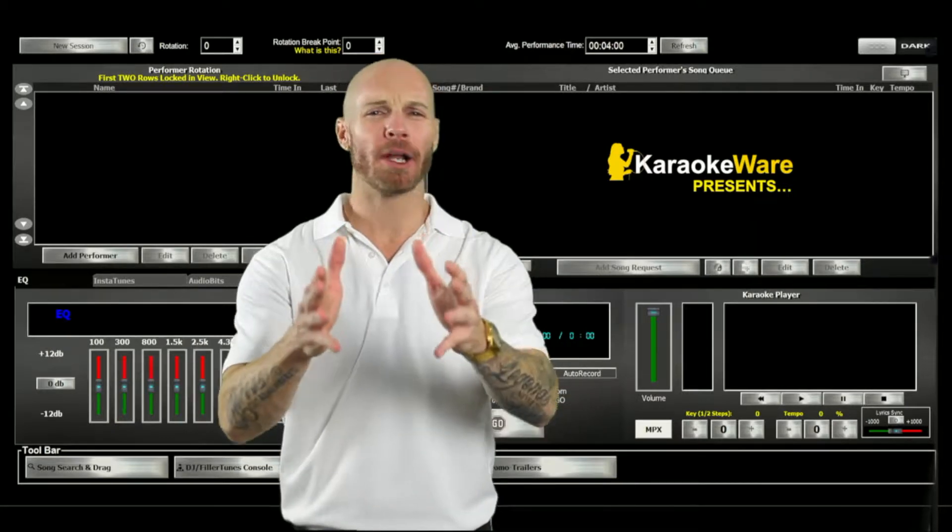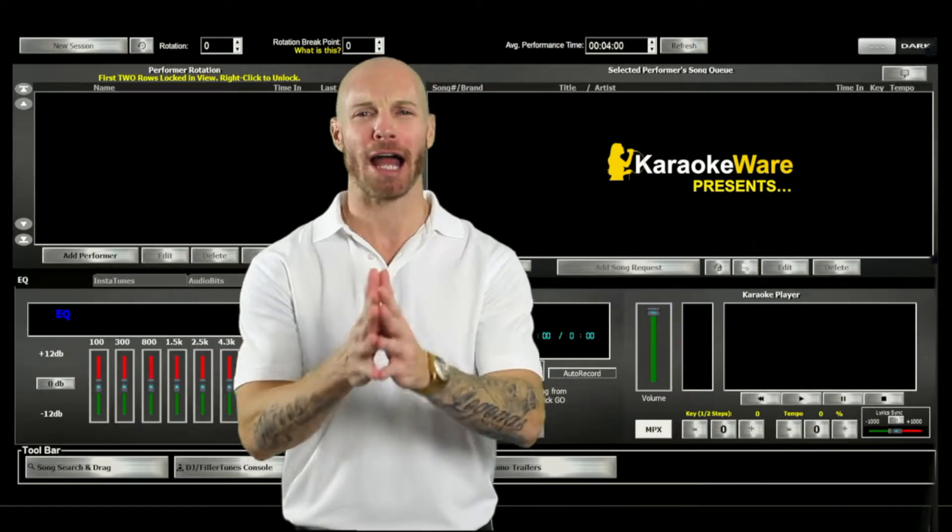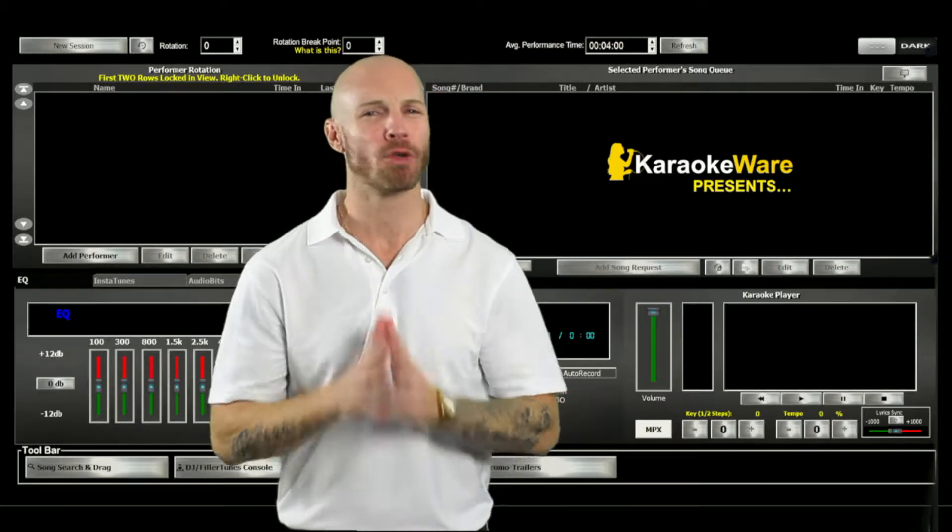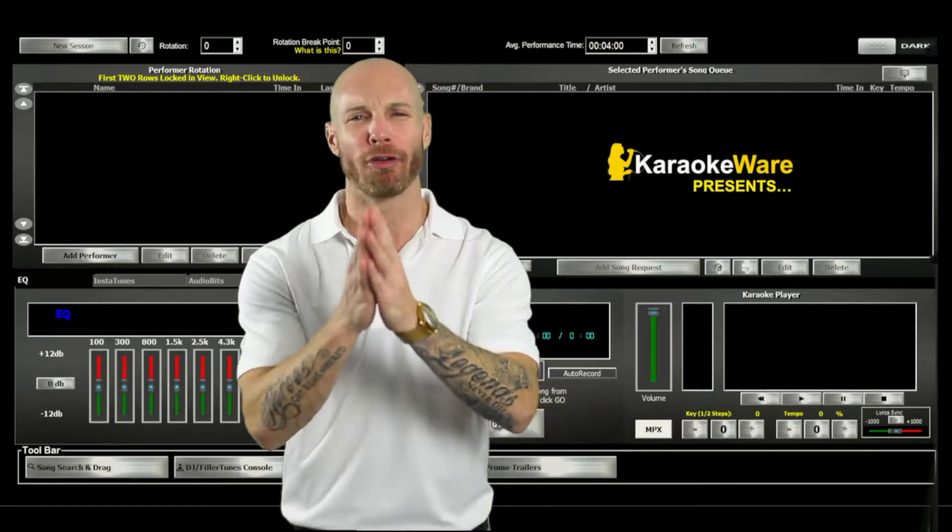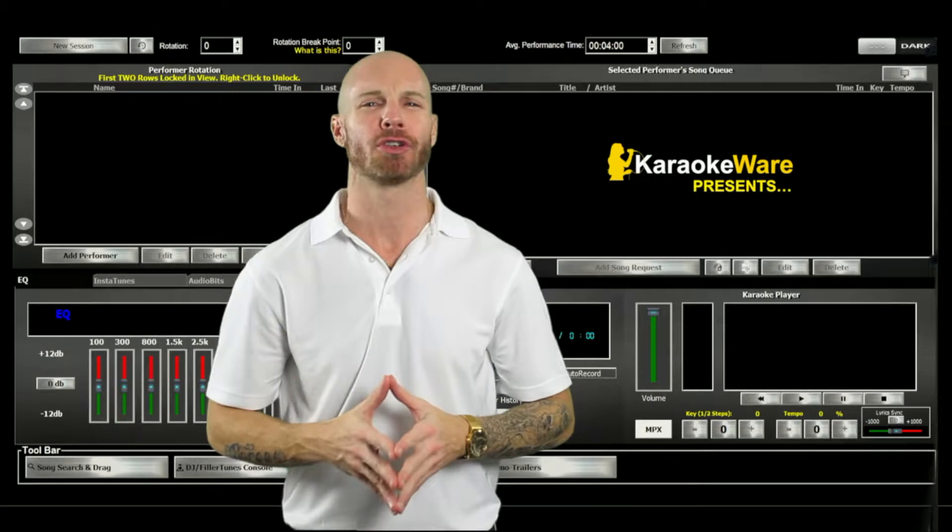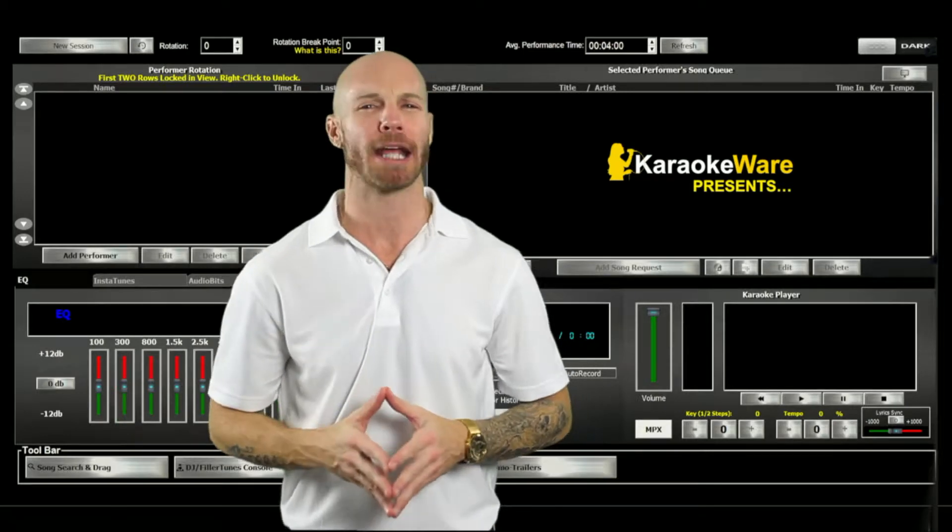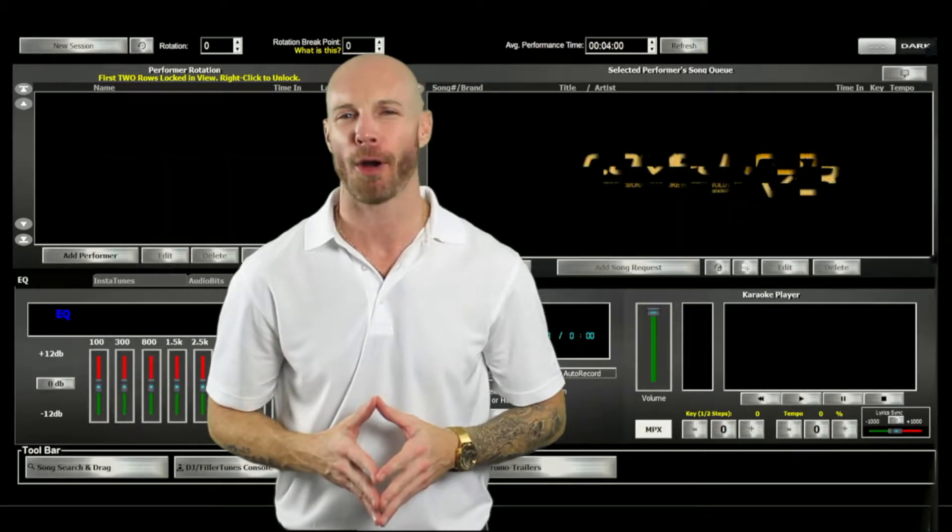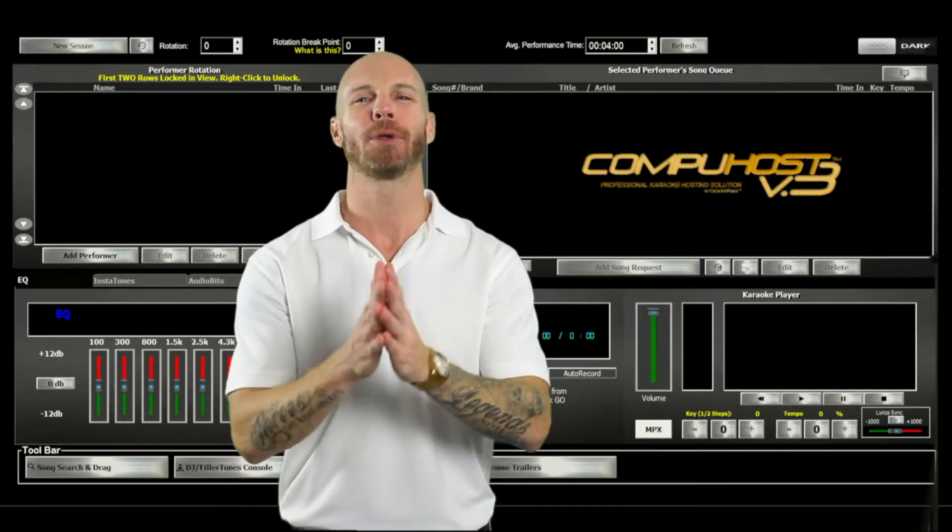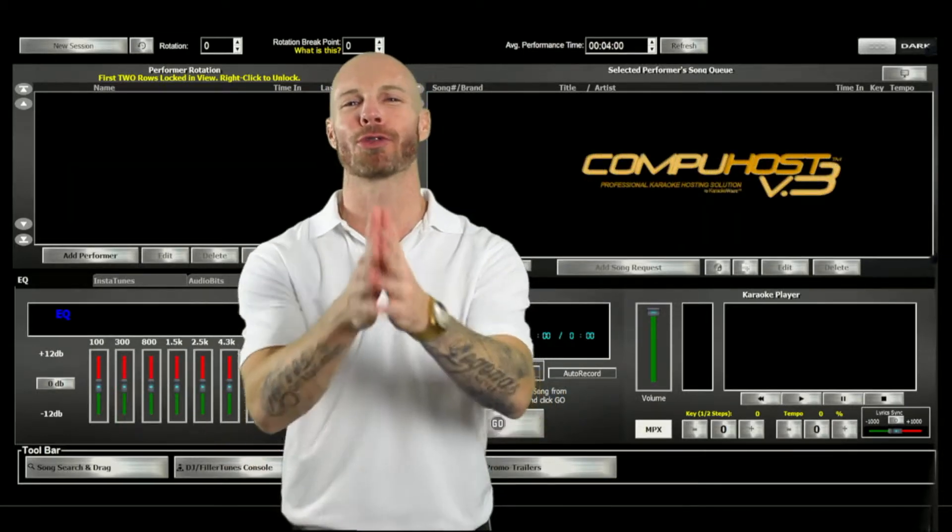Today we'll be putting on display our flagship product, the most advanced and full-featured professional karaoke hosting application on the market, CompuHost Version 3.